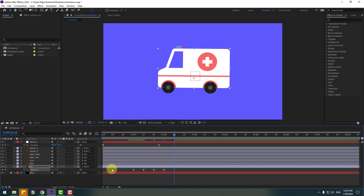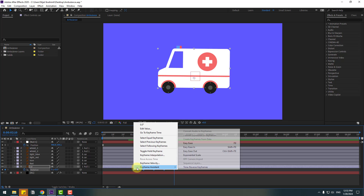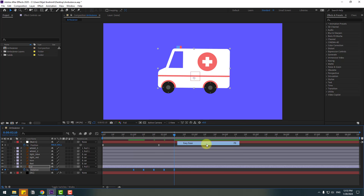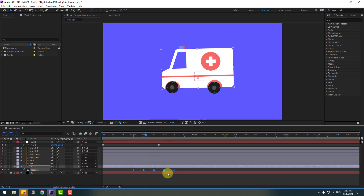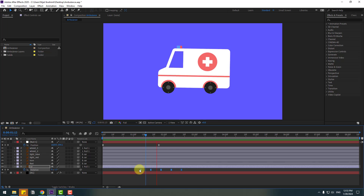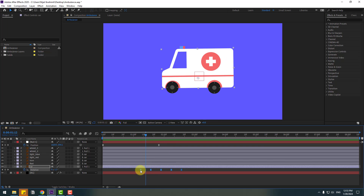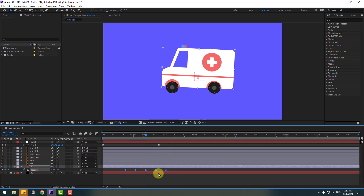So there are more keyframes for the bounce animation. Select keyframes, make eases, and check the timing. Select keyframes and move to the right. Now let's move to the left — select all keyframes, hold Alt, and move to the right for a slower animation.